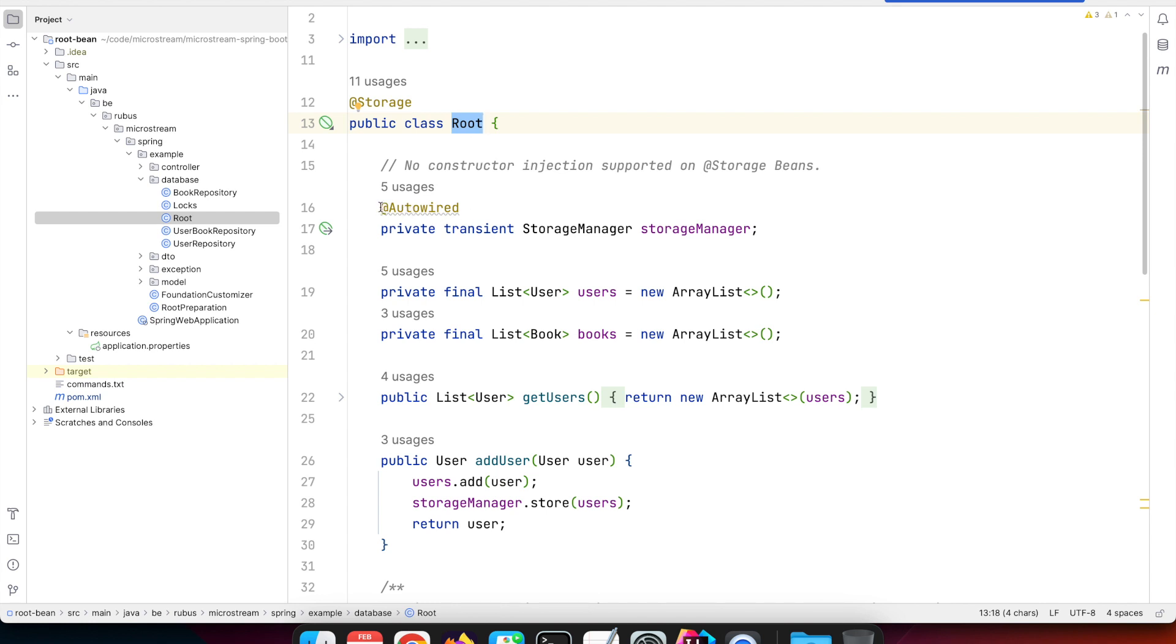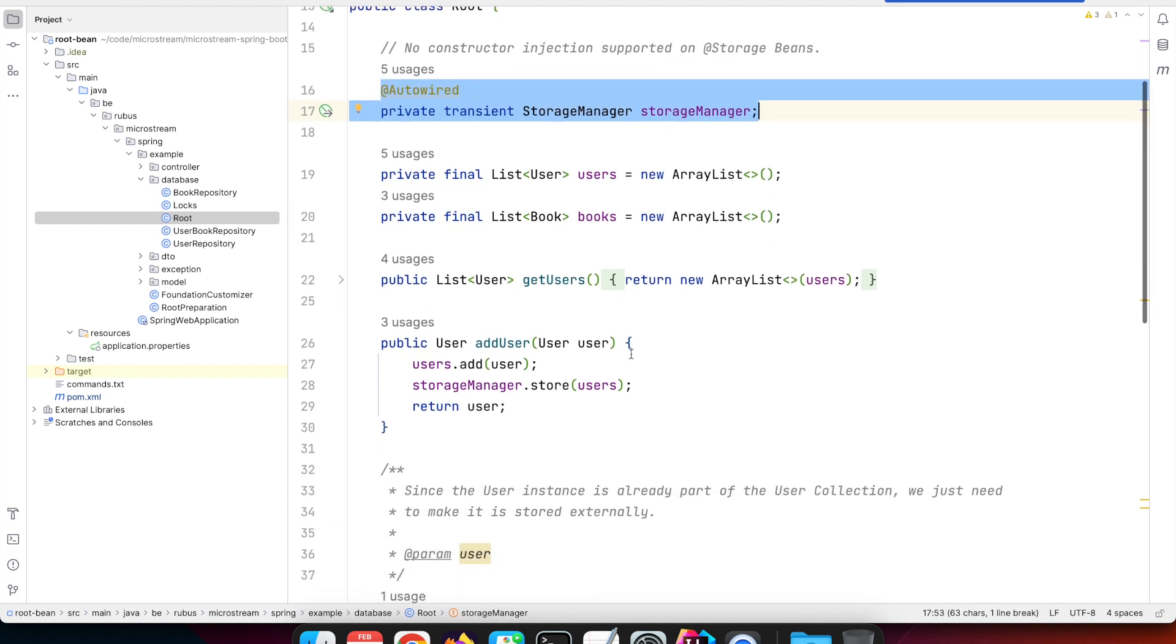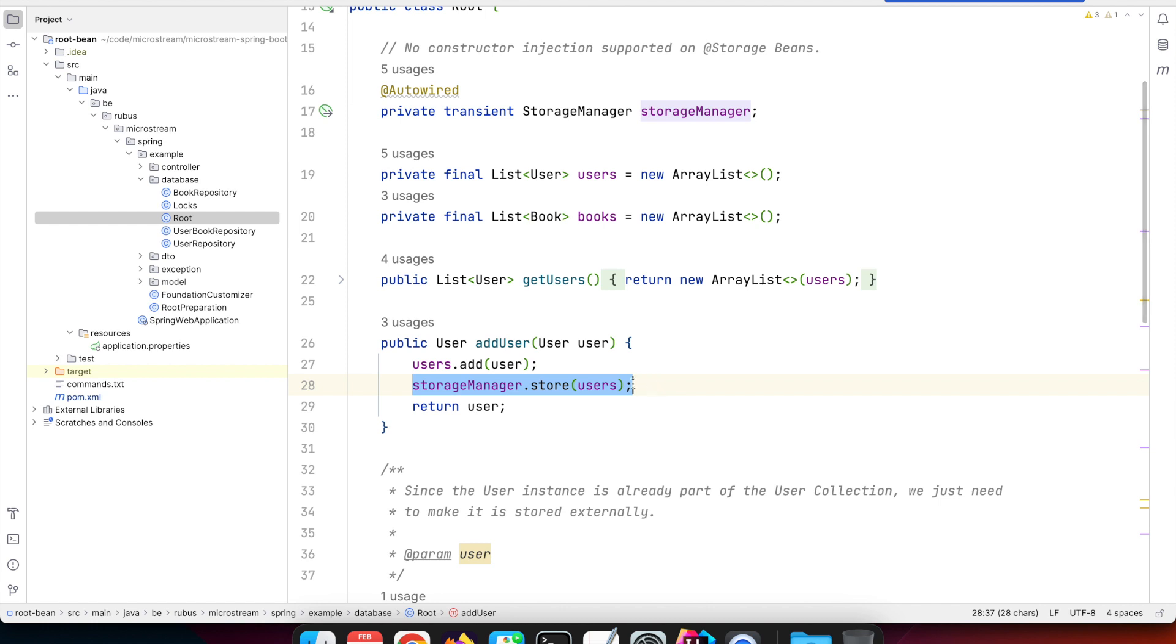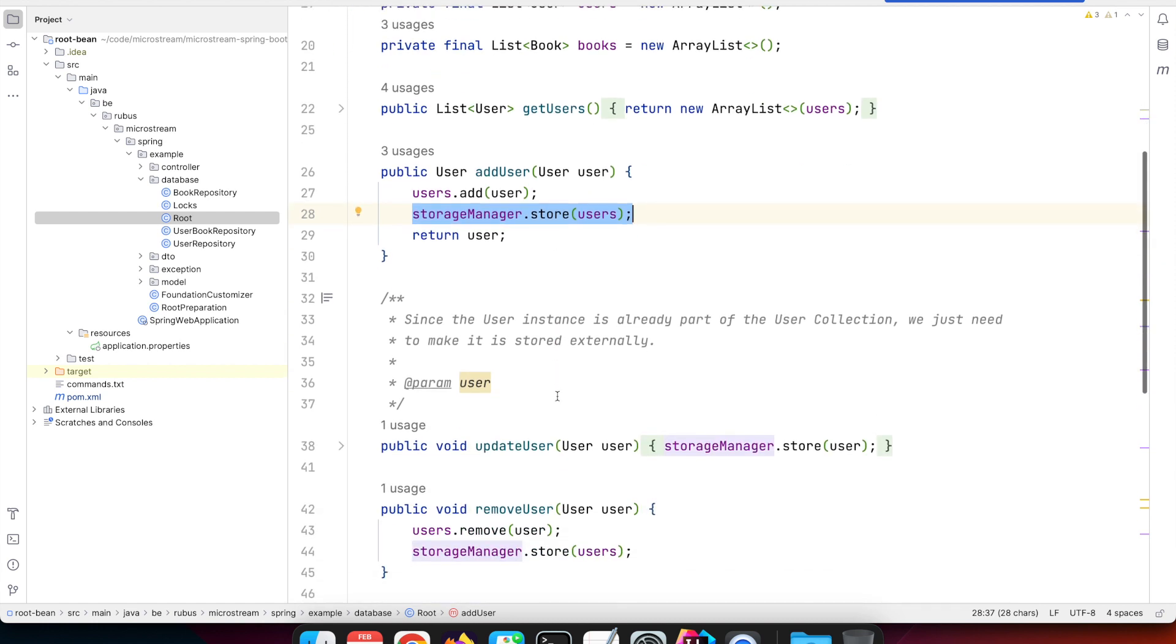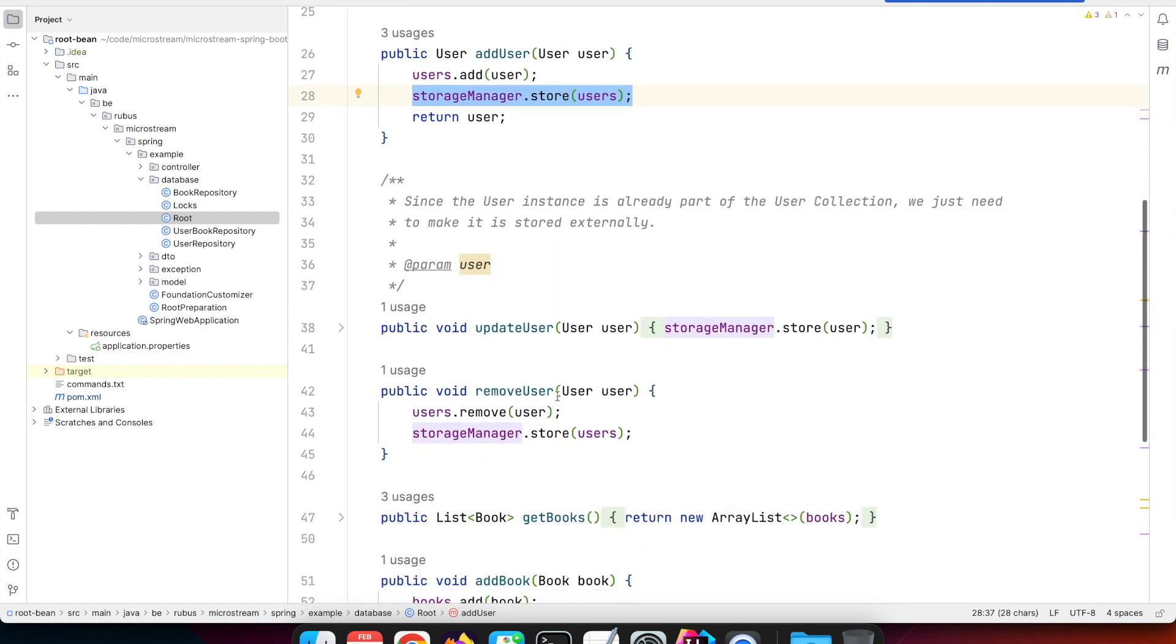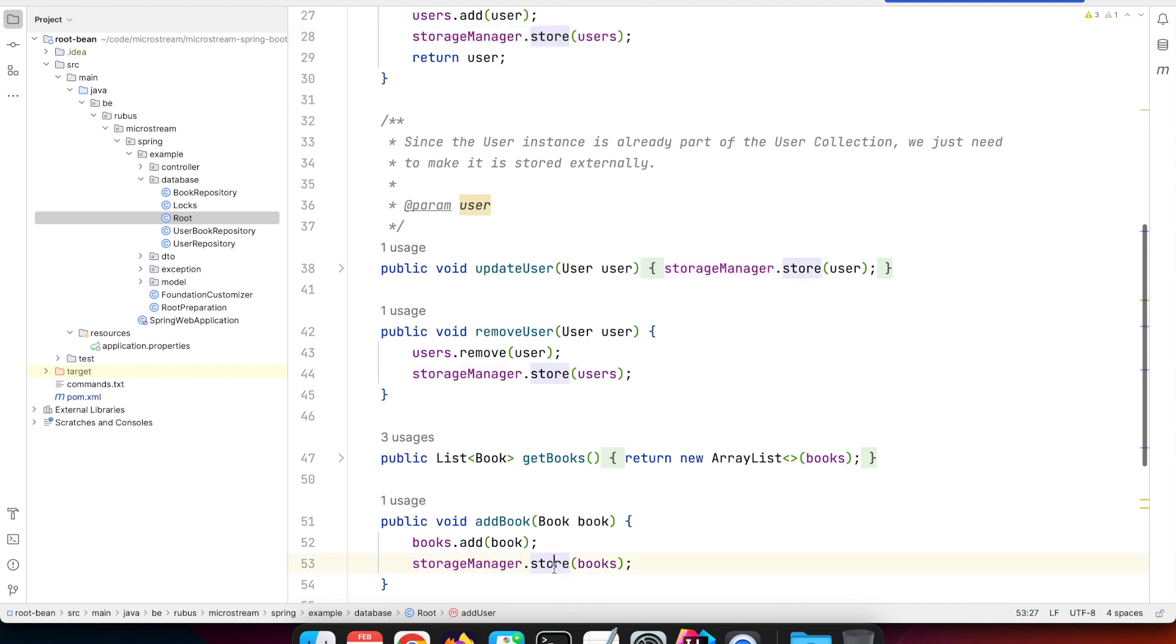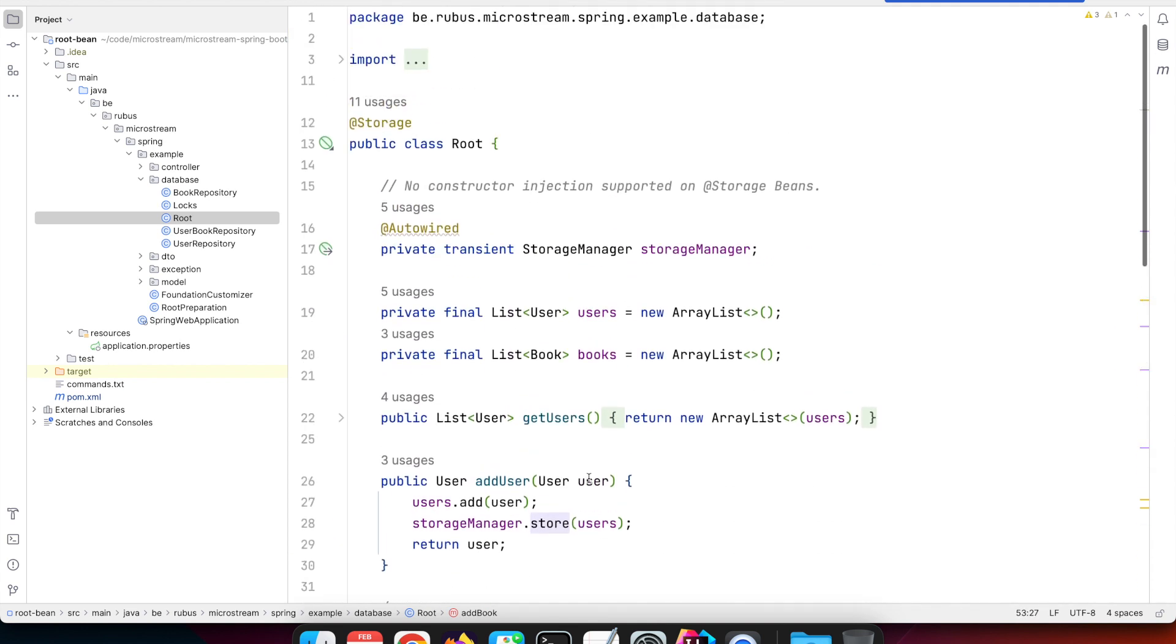In our case it becomes a Spring bean, so we can also use autowire to inject the storage manager so we can store changes. For example, when we add a user or add a book, we can make sure that data is stored.